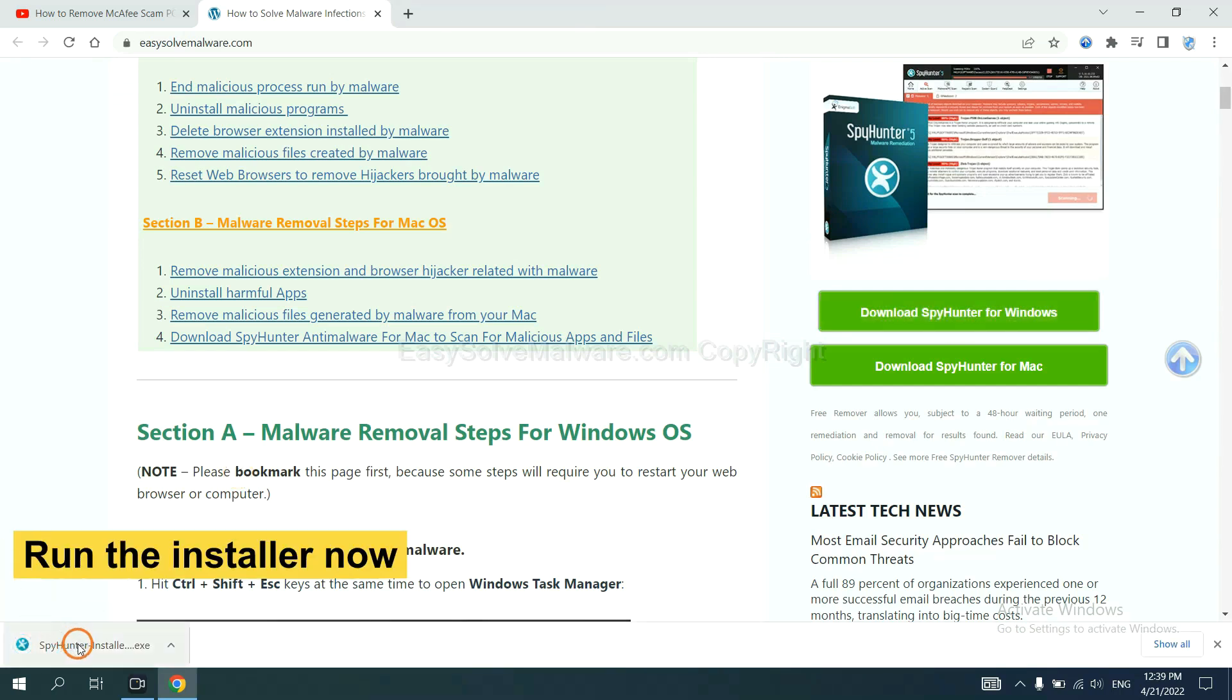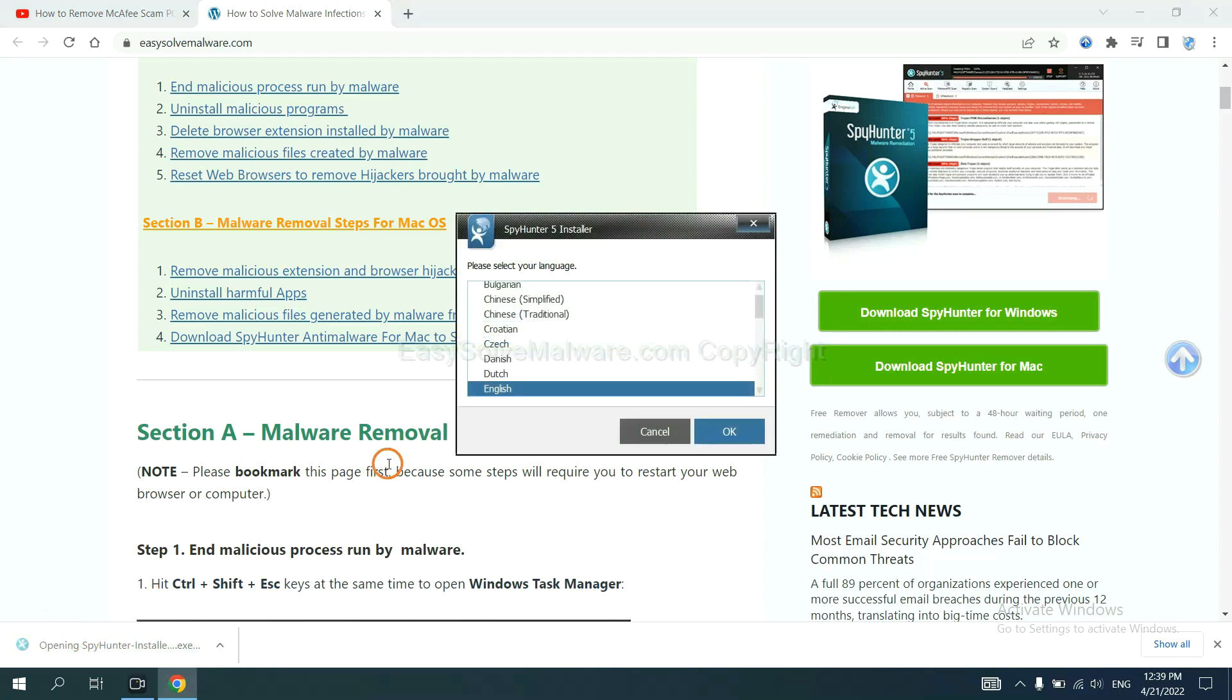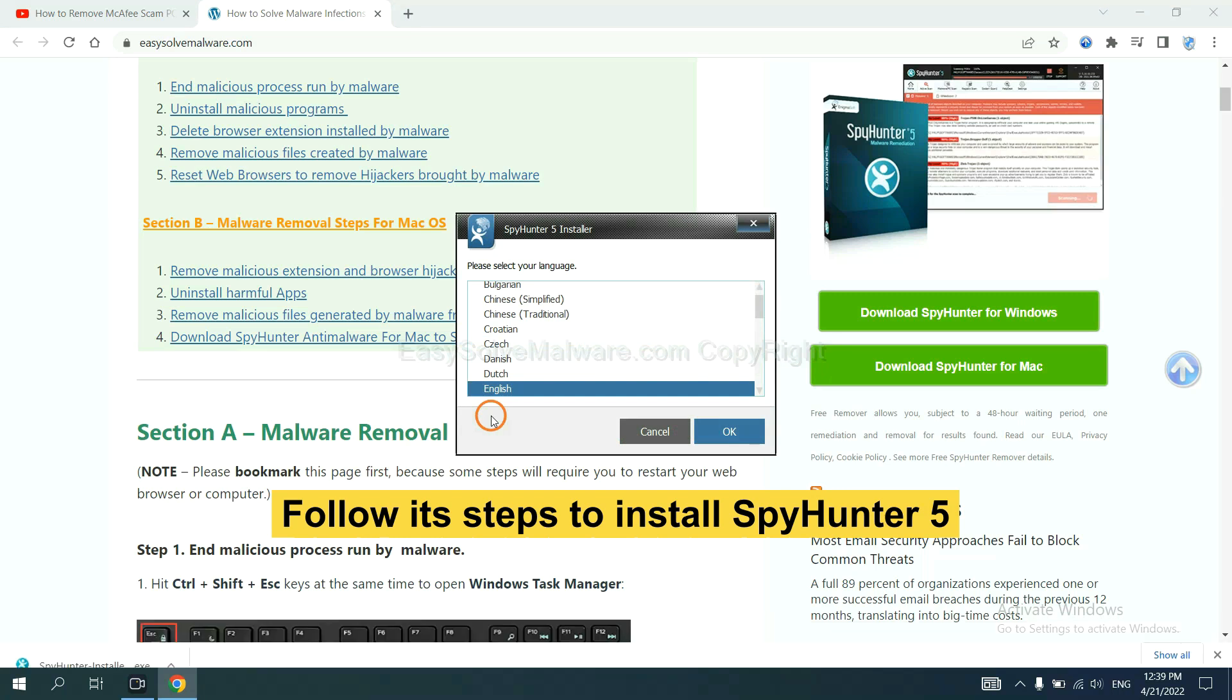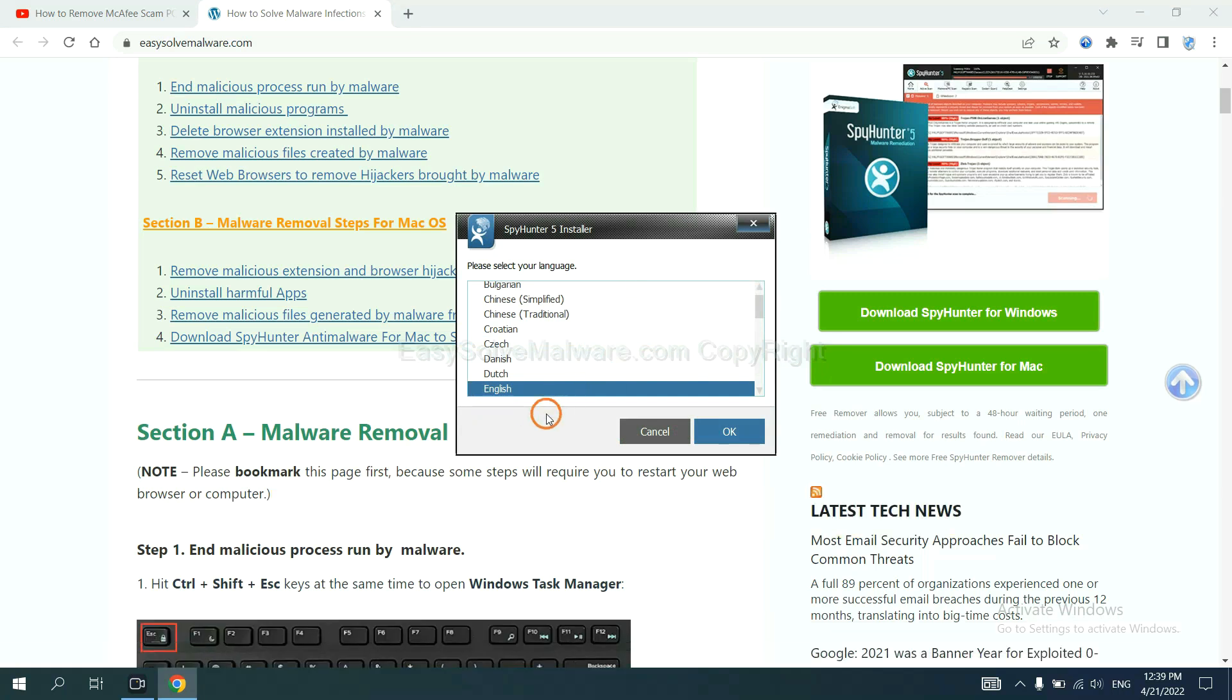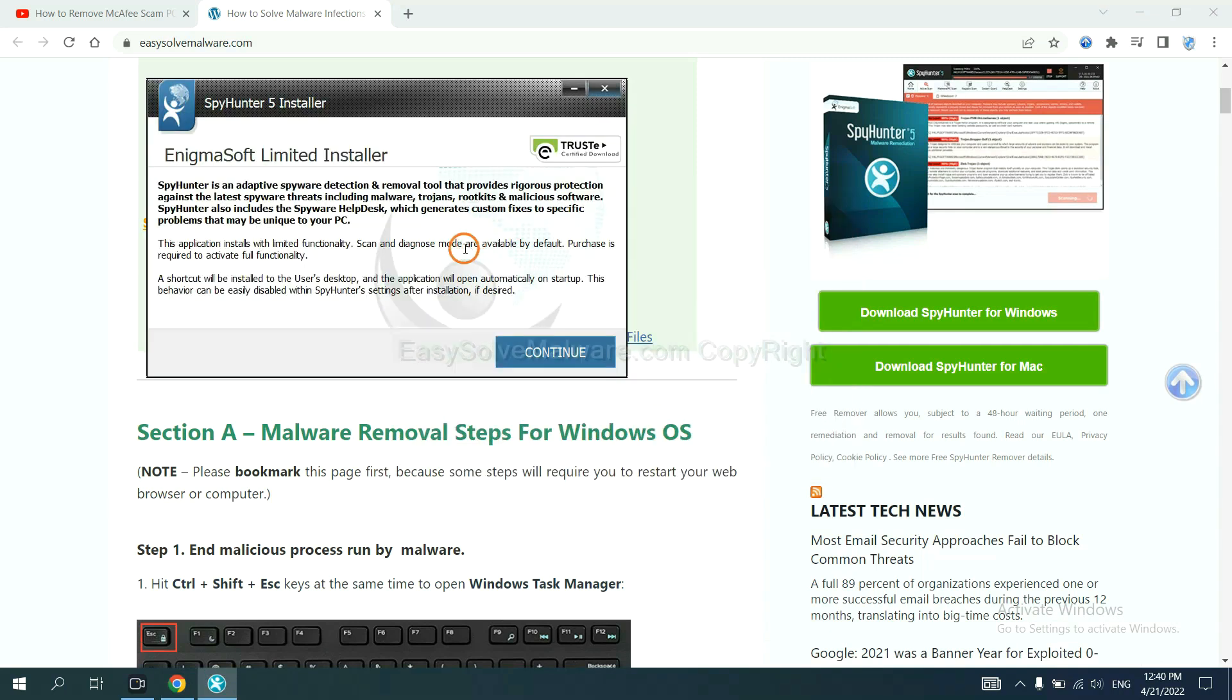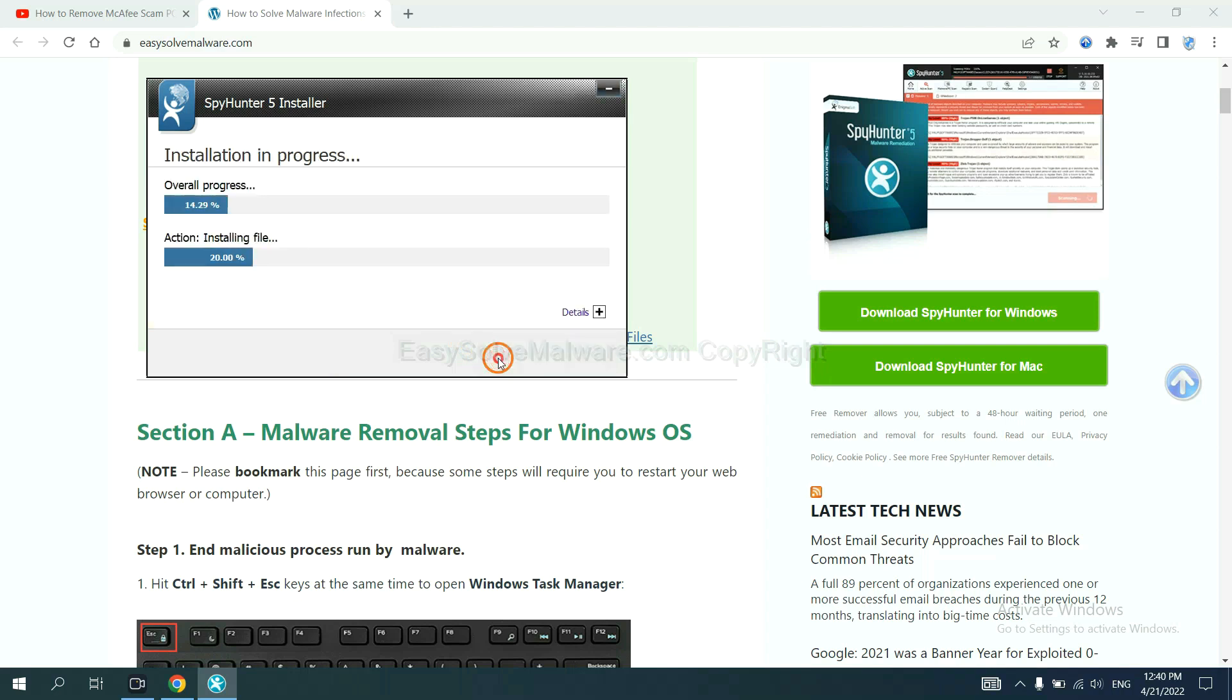Run the installer. Now you need to follow these steps to install SpyHunter 5. Select language and continue. Accept and install.